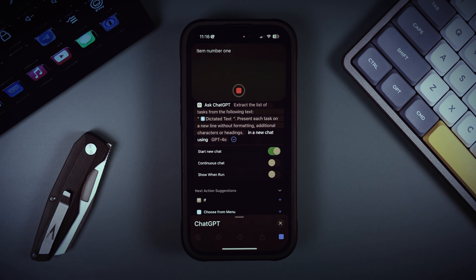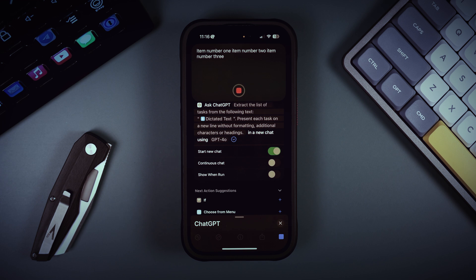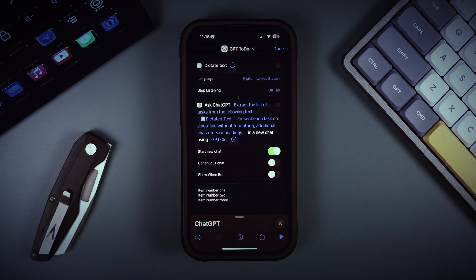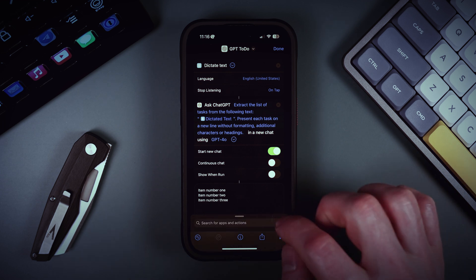Let's test if it works as we want. Item number one, item number two, item number three. As we can see, ChatGPT provides us clean output with our reminders formatted as requested.